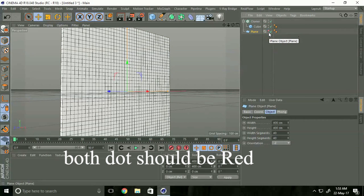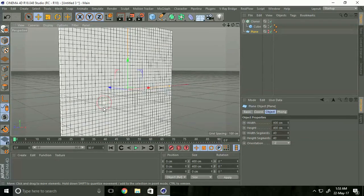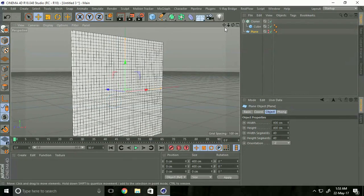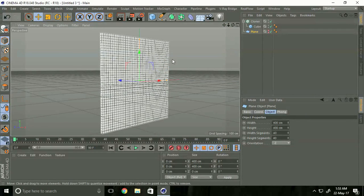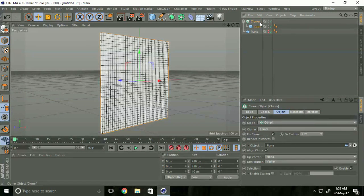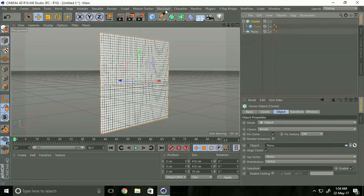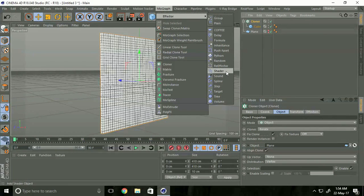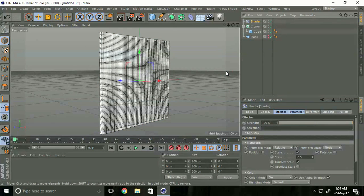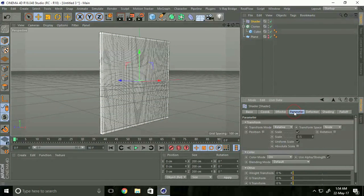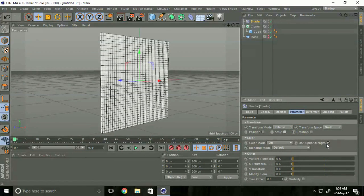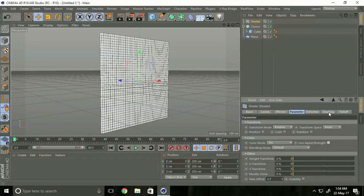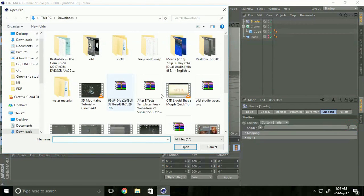Select the Cloner, go to MoGraph, and select Shader effector. Go to Parameter, uncheck Scale and uncheck Use Alpha. Now go to Shading and click this button. We'll use a wallpaper image.